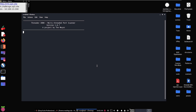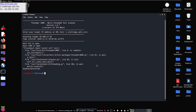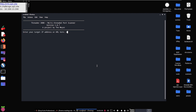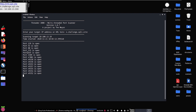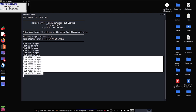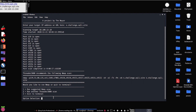We'll start with Threader and run it against for.challenge.sqli.site — running the scan twice to make sure we get everything, including the web server. We see several ports: port 53 (DNS), telling us this is probably a server of some sort; port 80 (web server); port 445 showing SMB is on the machine; and several remote access ports for the virtual machine environment. Let's go ahead and run the suggested nmap scan.